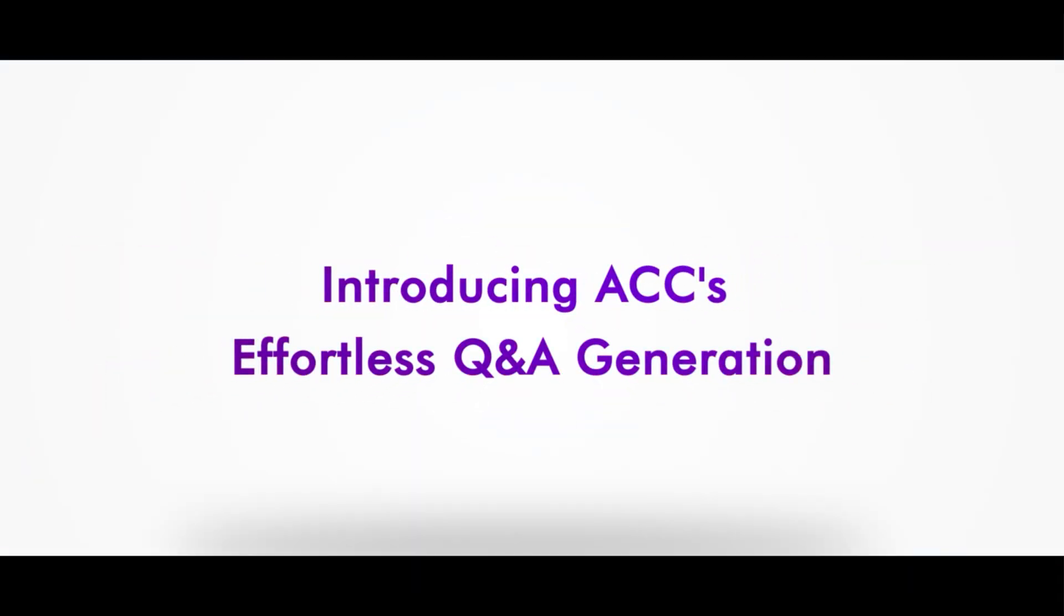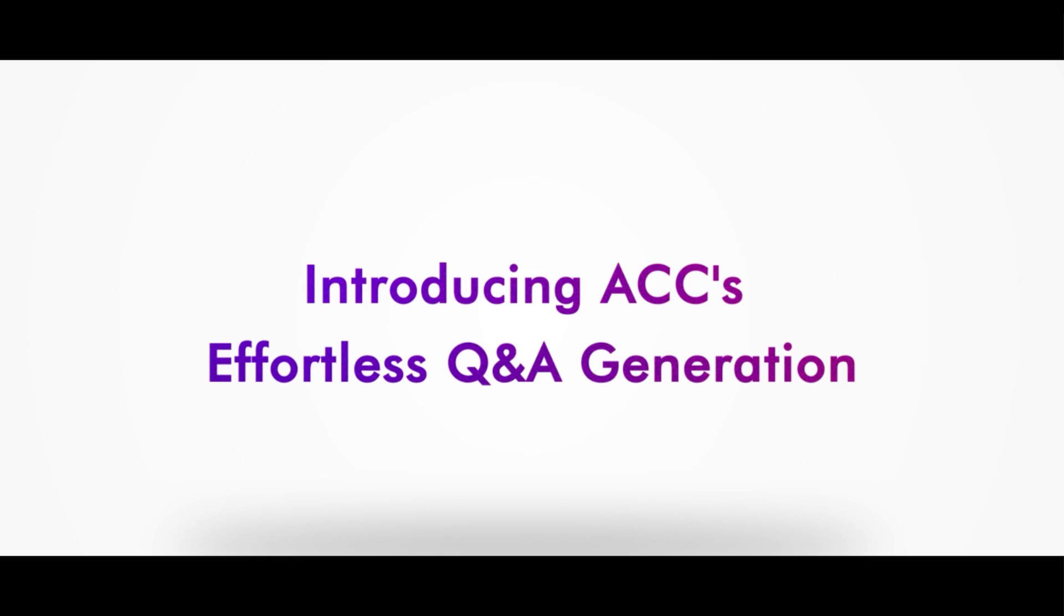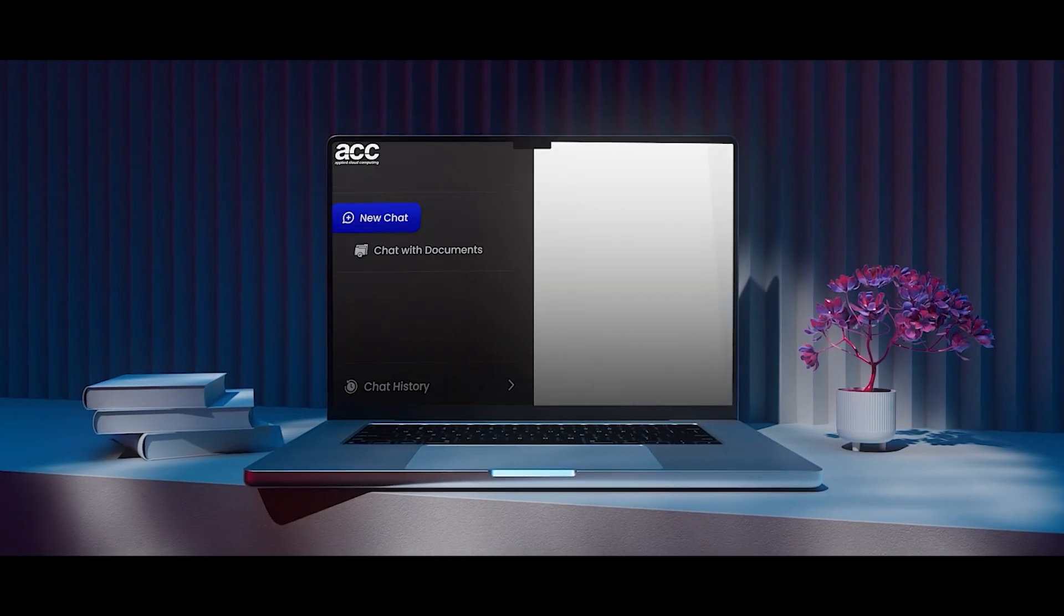There's a better way. Introducing ACC's effortless Q&A generation, powered by AI.